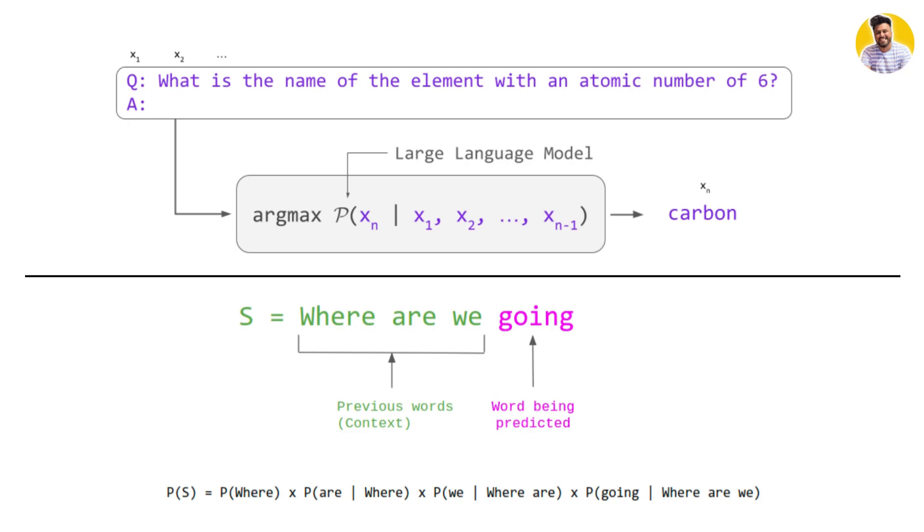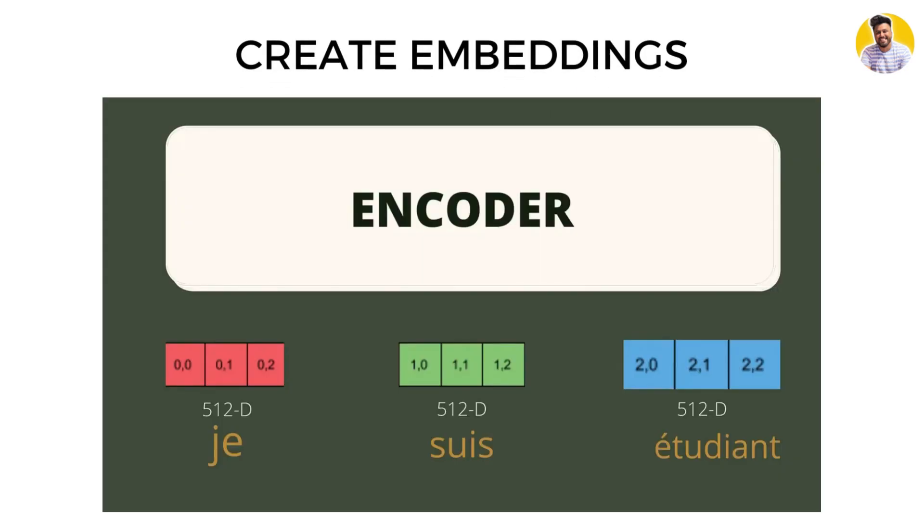When making predictions about the next word, let's take a very closer look at how self-attention works.